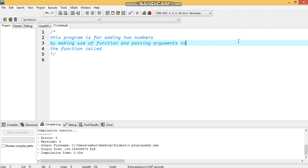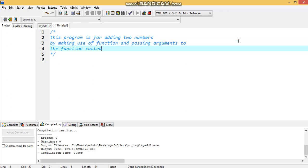In this video we are going to understand the concept of passing arguments to a function in C programming. In the earlier video we saw how to make use of a function and how to call it from main. Now we need to learn how we can pass certain information to the function that is being called.